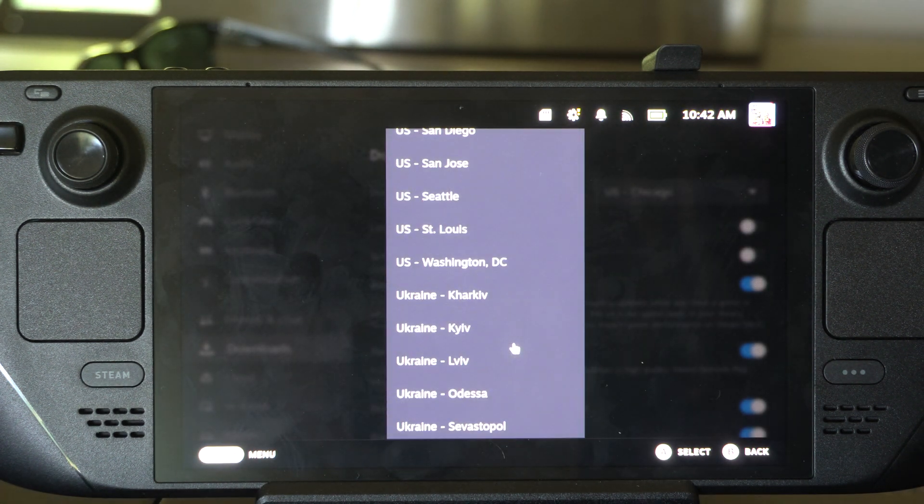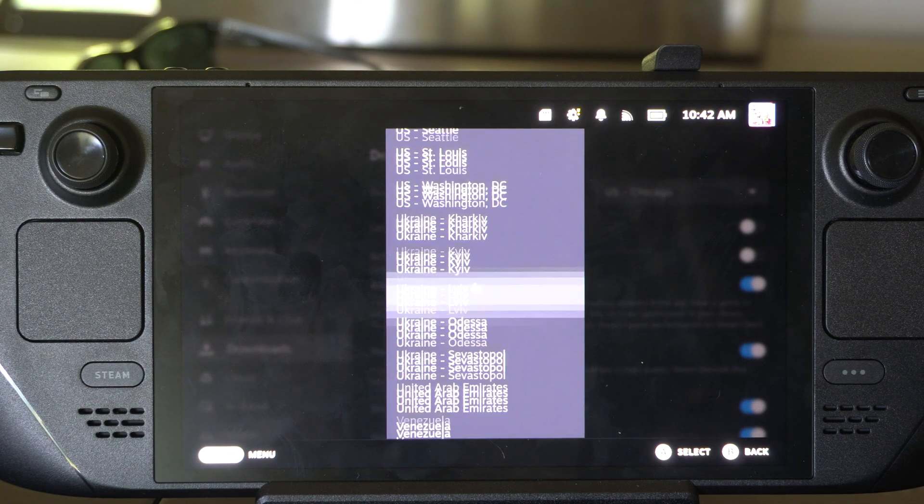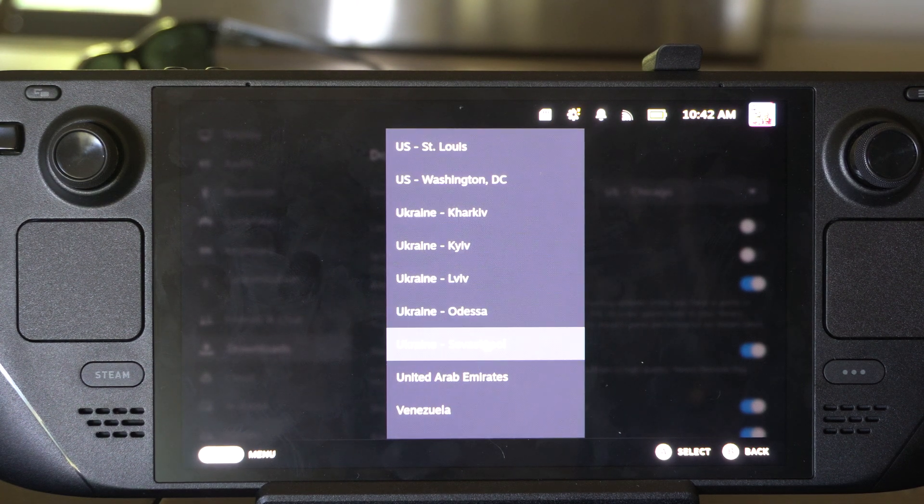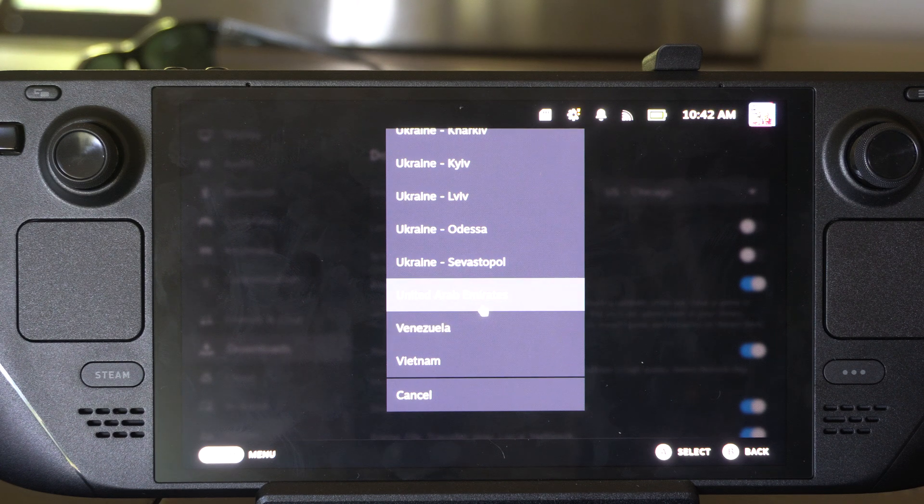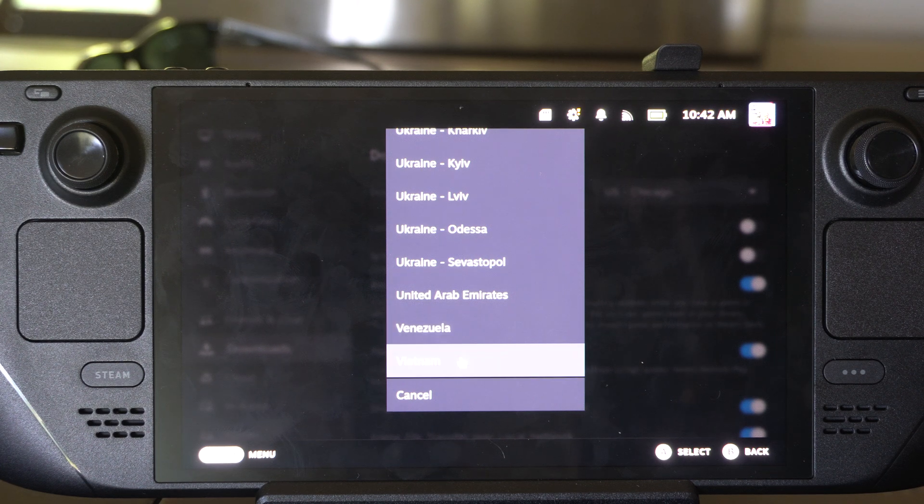You got all these different US regions. Looks like there's a bunch in Ukraine for some reason here, and then we got United Arab Emirates, Venezuela...